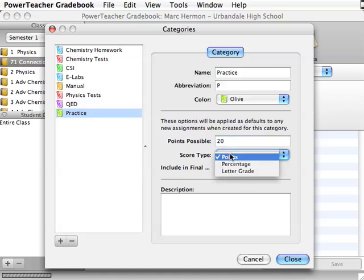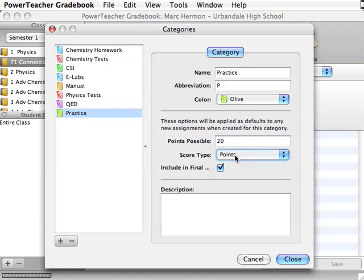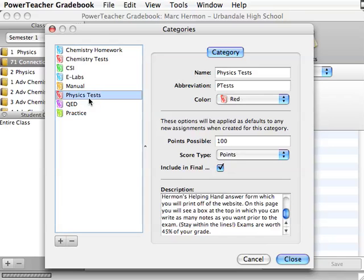Score type, points, percentage, or letter grade. I am assuming most of you put points. I know some of you do some other weird things, but most people just keep that on points. And then you can click to not include in your final grade or to include in your final grade. Here you can put a description. These are hard assignments or something. And then that category will now be in there.